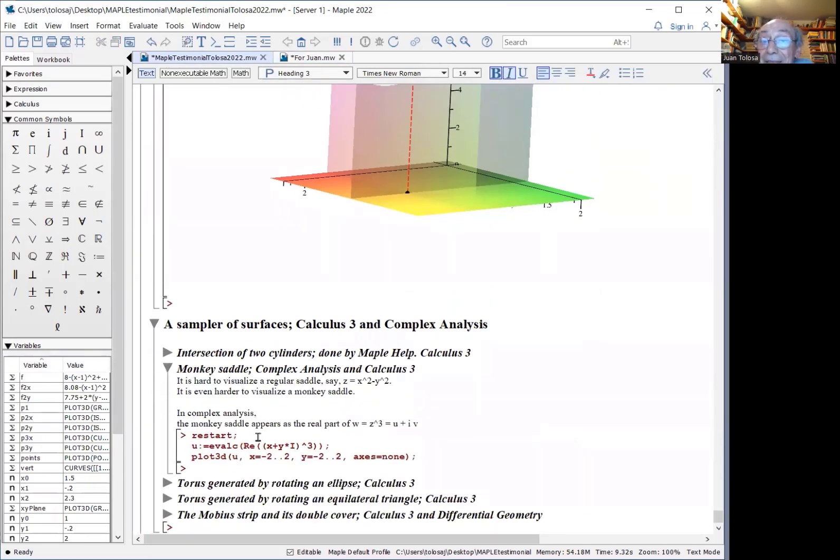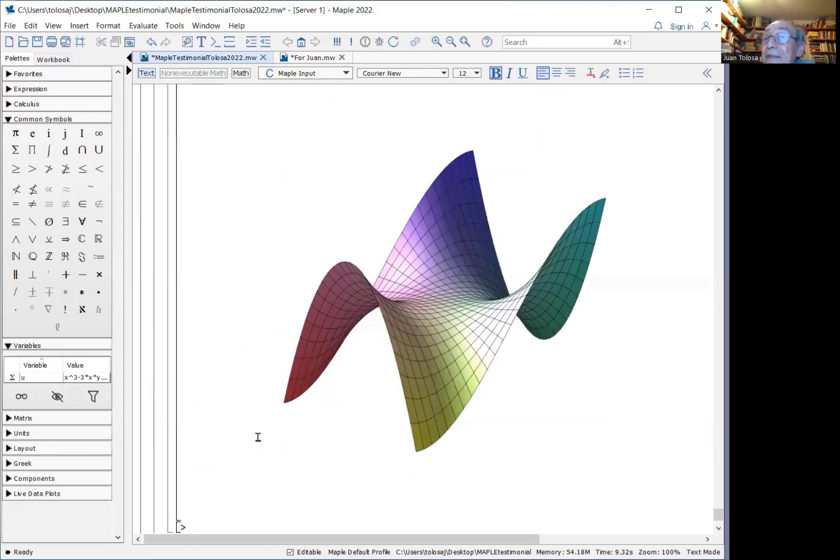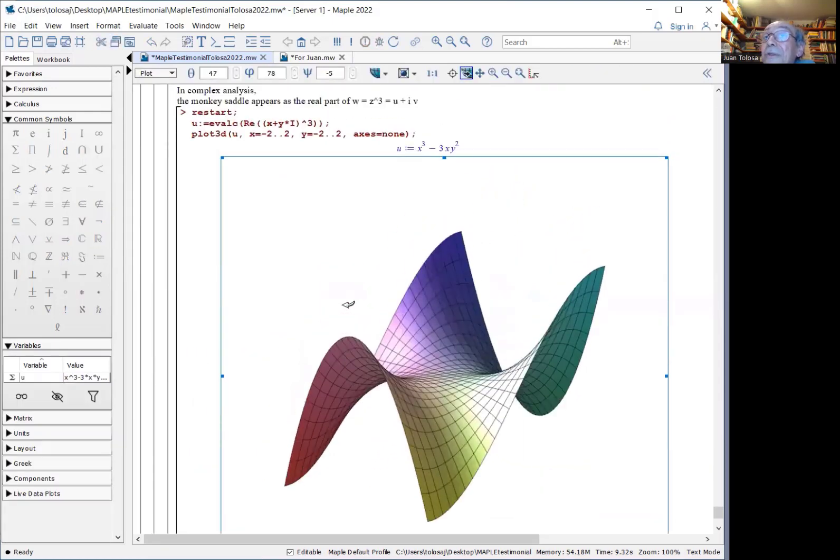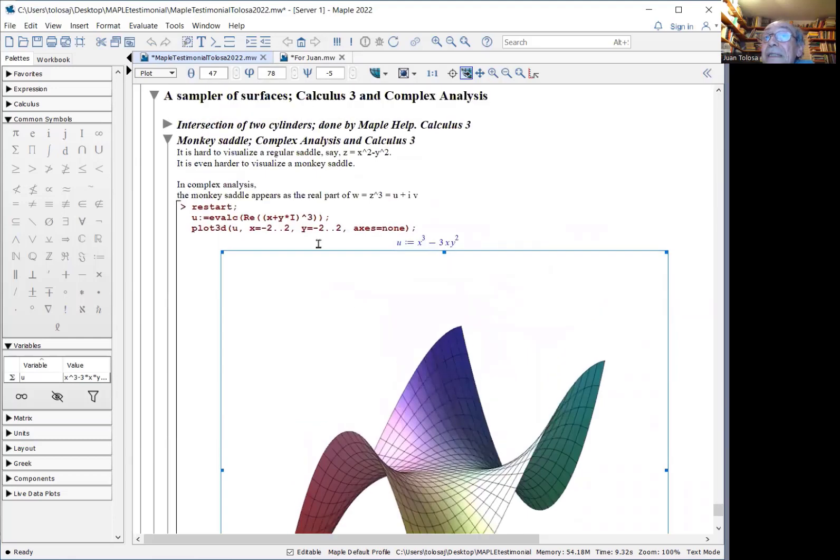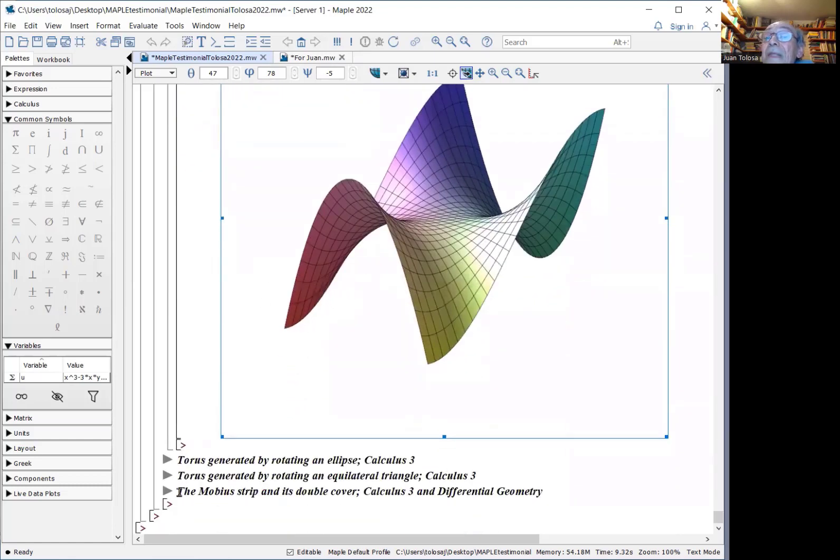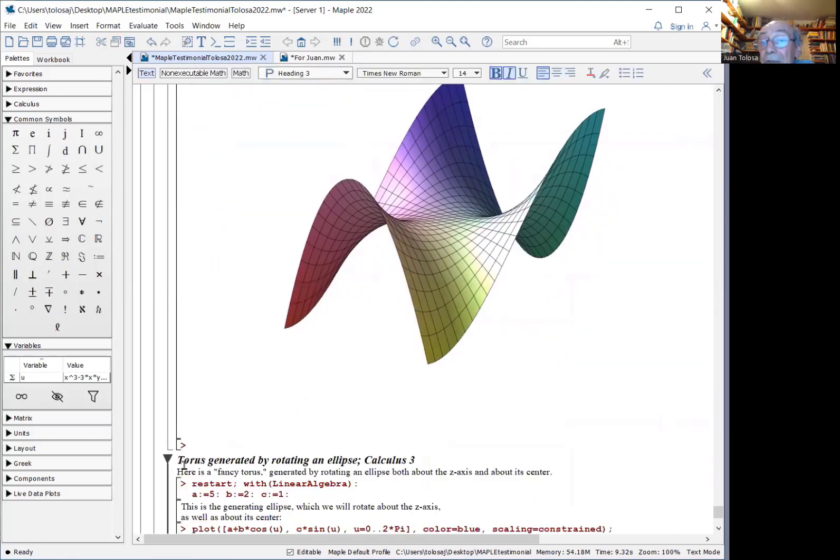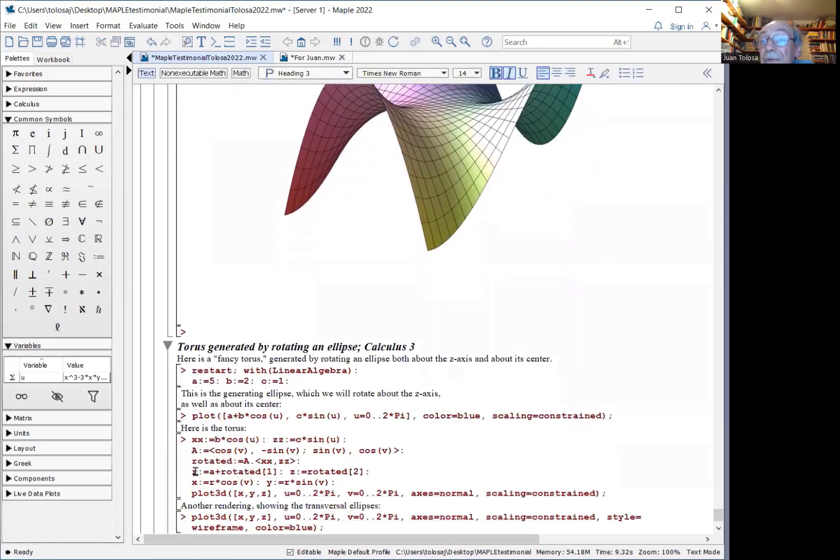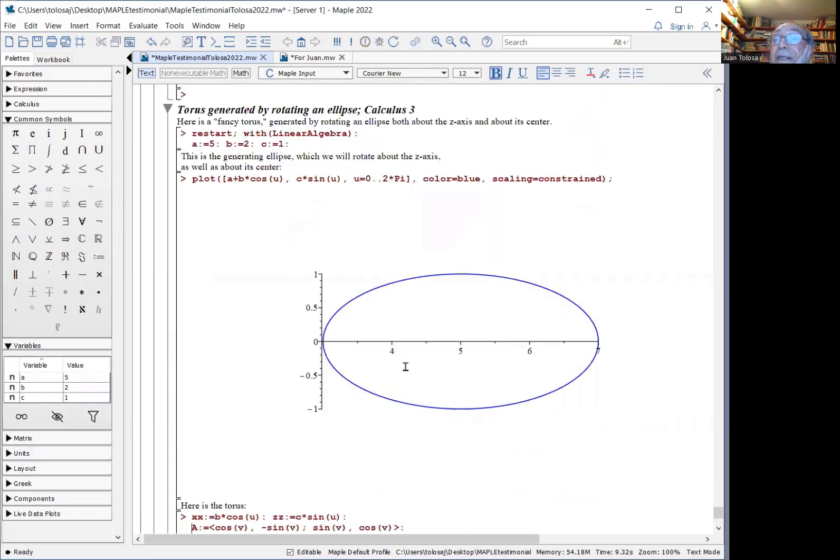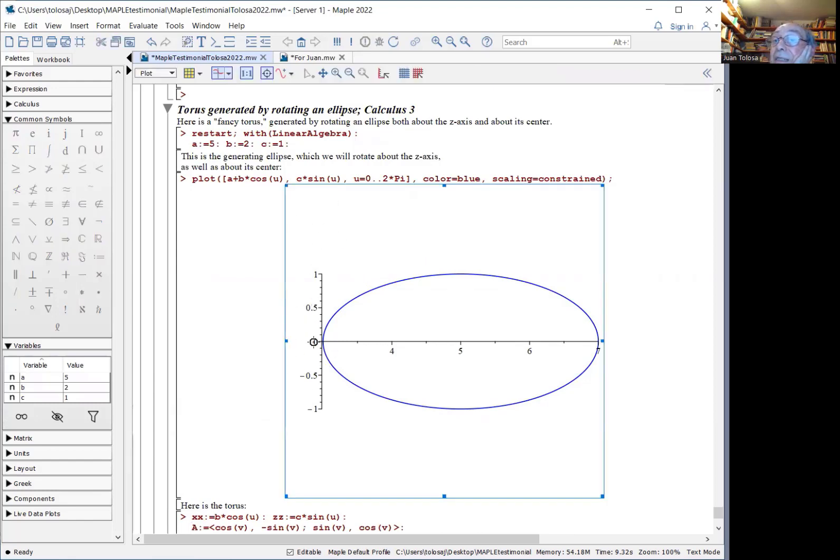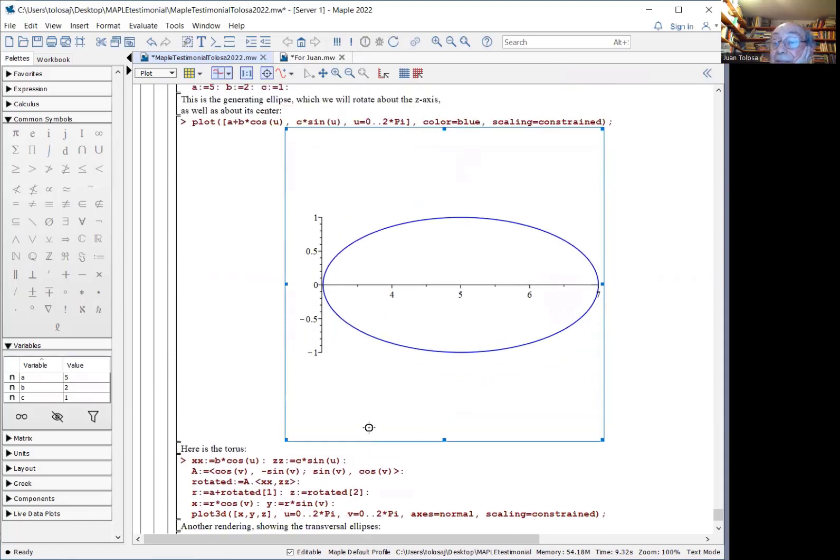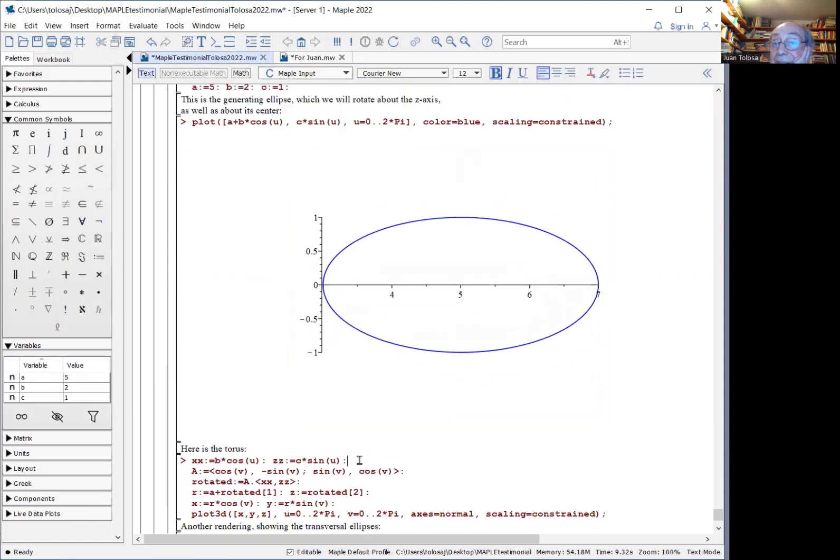A saddle is hard to plot. A monkey saddle that has an extra hump is even harder. This appears in calculus three and also in complex analysis. This is the real part of the cubic function Z cubed. You can plot the classical torus, but if you want the fancy torus, you can pick an ellipse. Here it is. And you rotate about the Z axis, but it will rotate also about its center. And then it generates